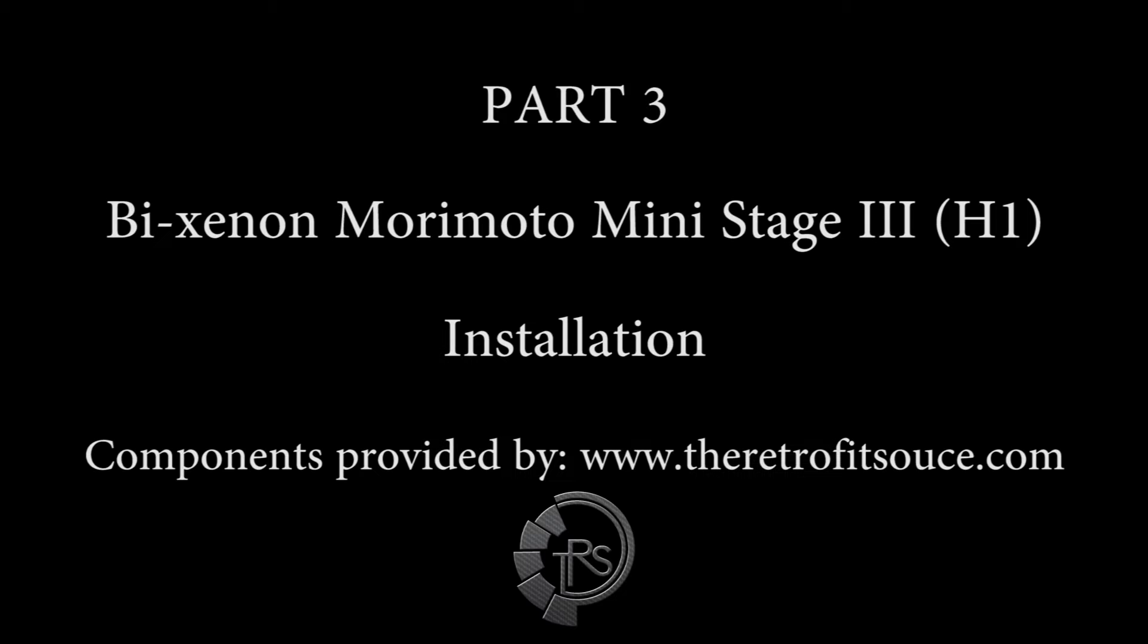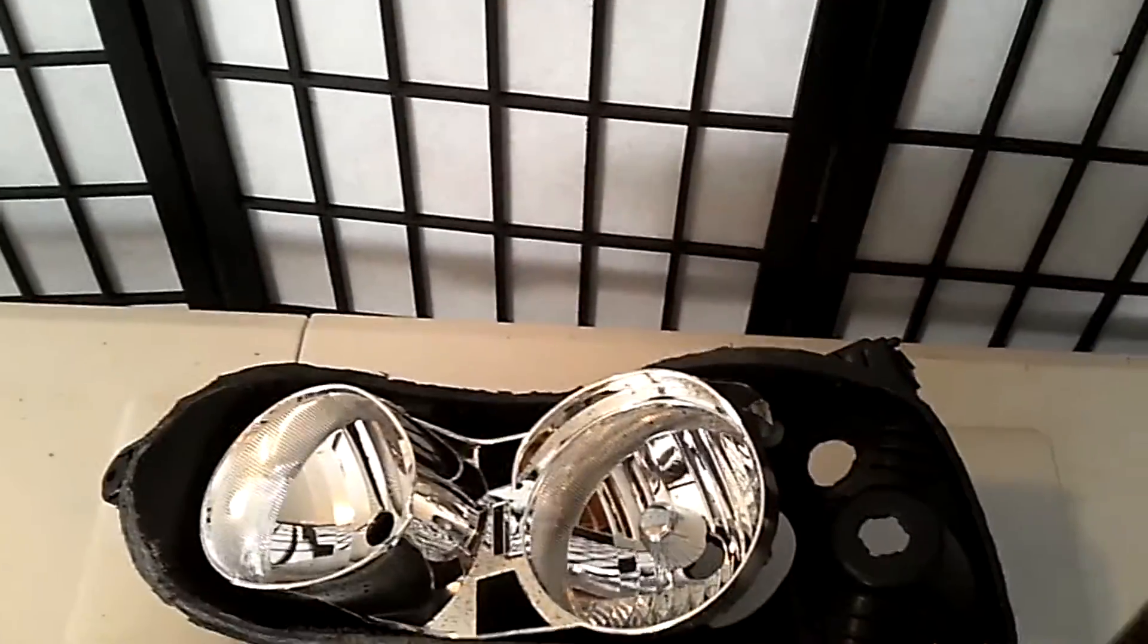Hello and welcome back to part 3 of the Bi-Xenon Morimoto Mini Stage 3 installation. In the last video, we left off at the separation of the headlight halves, so let's resume from there.